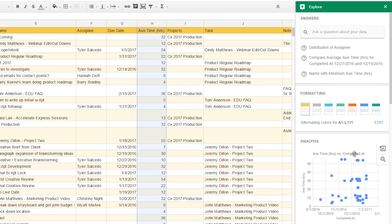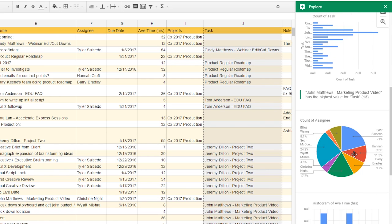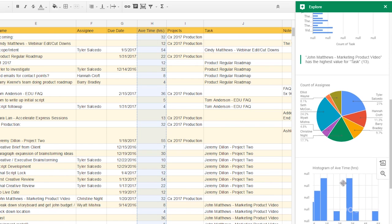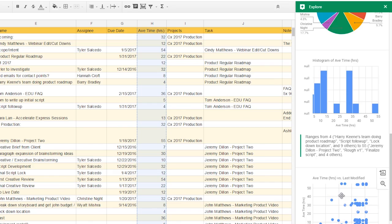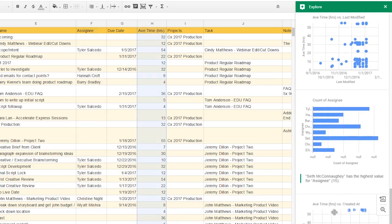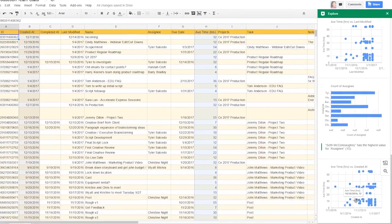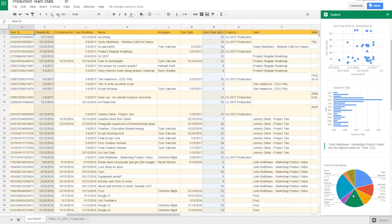Finally, Explore can provide instant insights by generating a variety of charts and graphs based on your data. And the charts and graphs update automatically whenever you change the data itself.